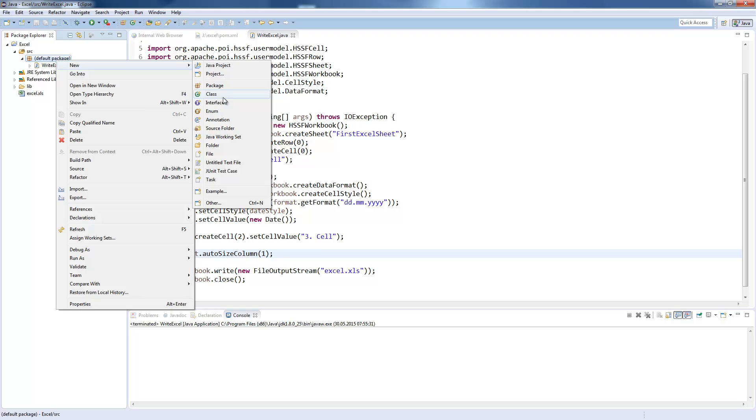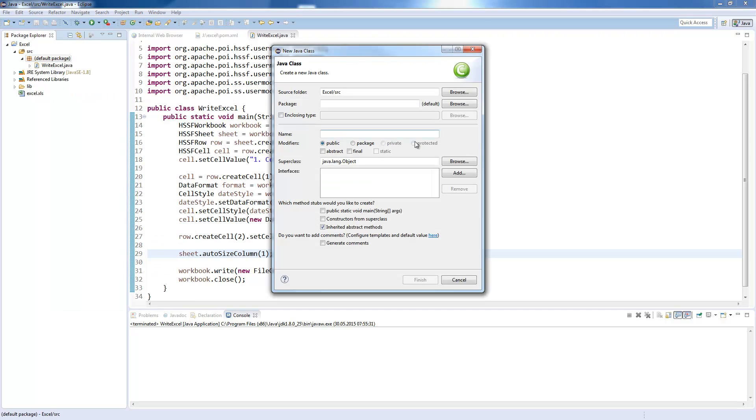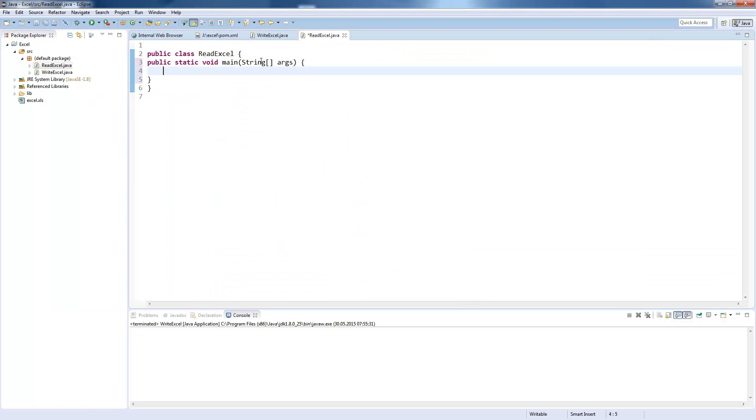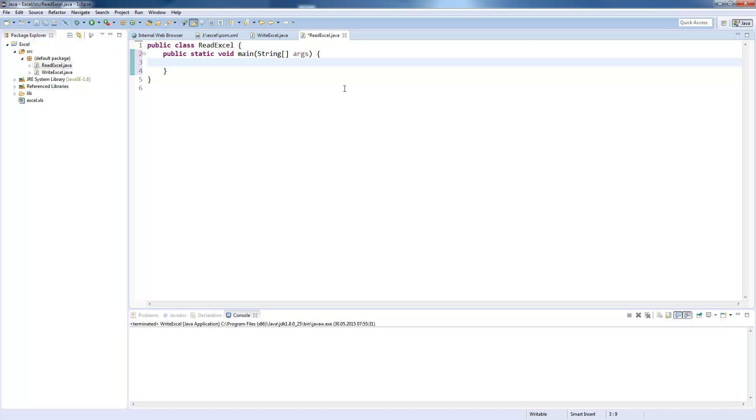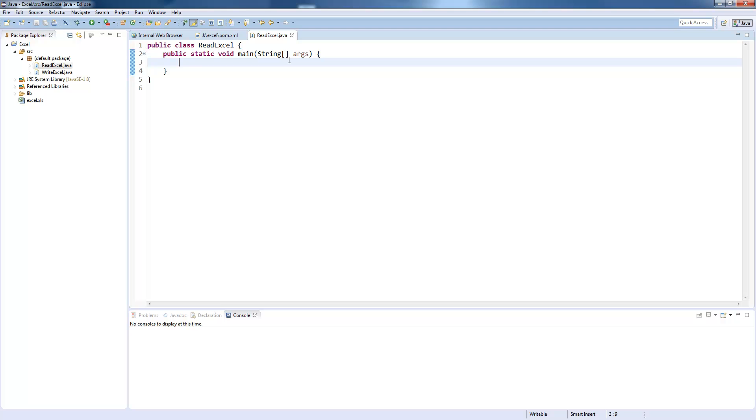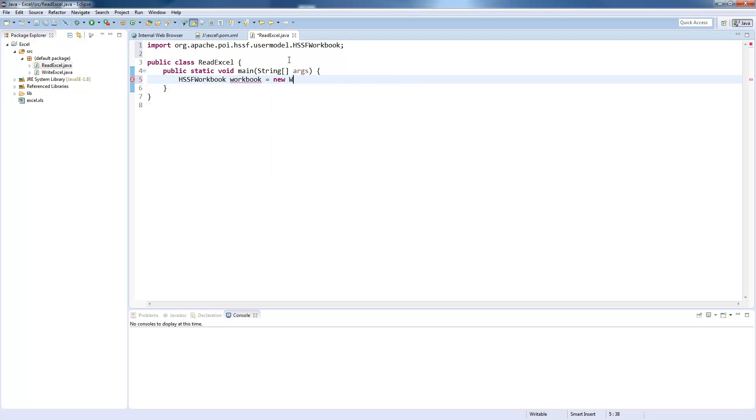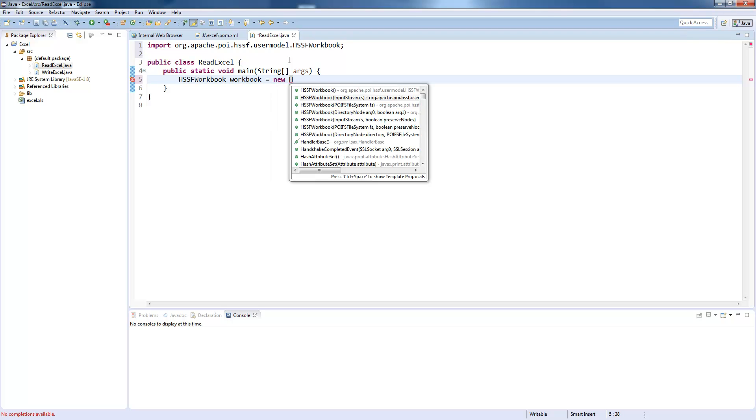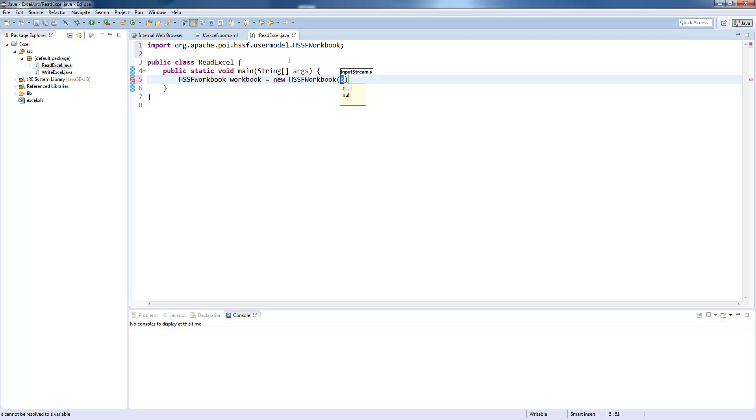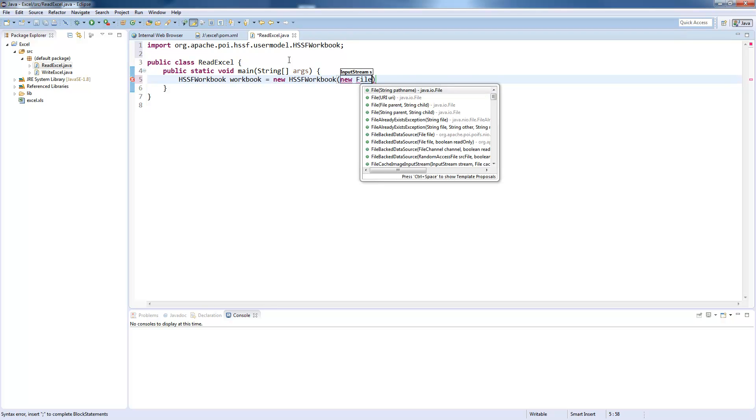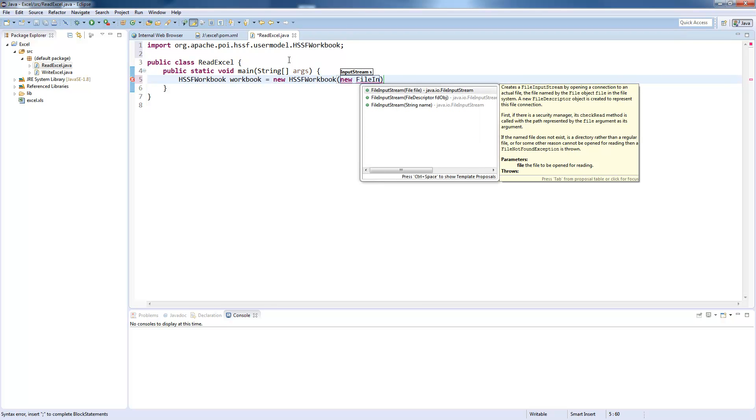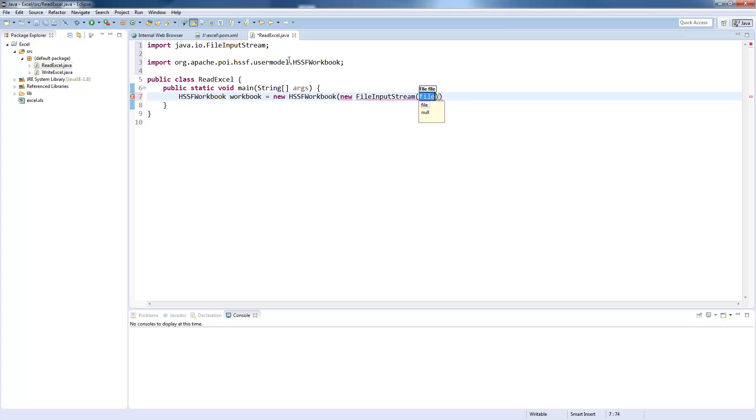We will now do the same for reading with Excel. Create a main class here and of course we will read from our recently created Excel.xls file. To read an Excel file you will also create an HSSF workbook, which you now create with the constructor where you pass an input stream. So we create a FileInputStream from our Excel.xls file.